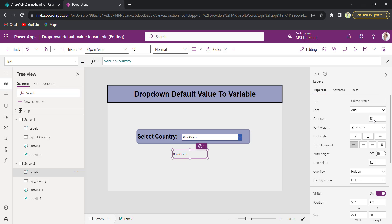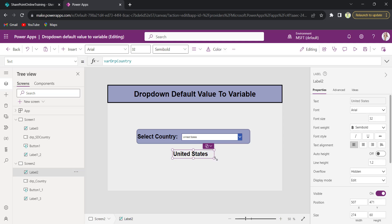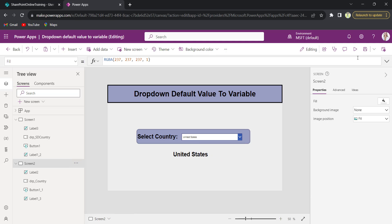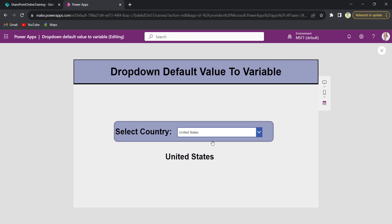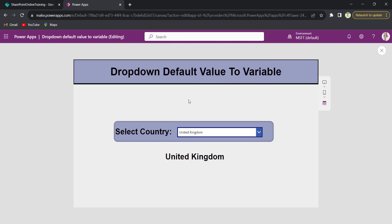If user changes a different value from the dropdown control, the text label will also be updated automatically based on the dropdown selected value.